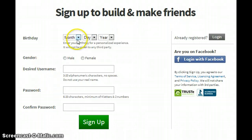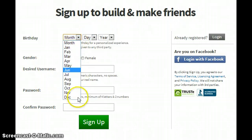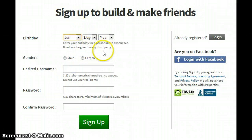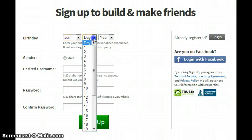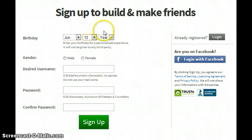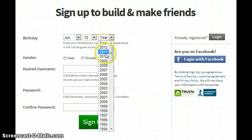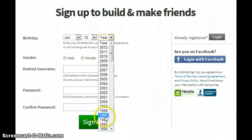So this is what you got to do. Put in your month — for example, I'm going to put June — and day 12, and whatever year you were born in. If I were you, you guys should put 2000.